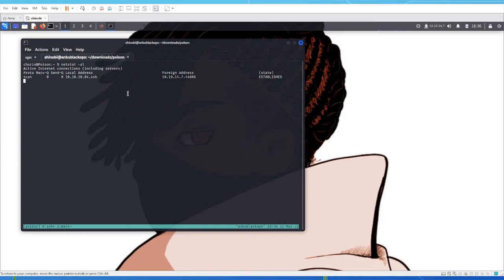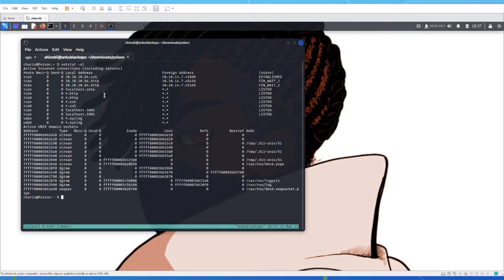VNC is going to have a port running to accept sessions, just like RDP typically uses port 3389. VNC's default ports are around 5090 or 5080. We're looking for the port VNC is using, because VNC is running as root right now. If we can figure out what port VNC is running on, we can forward that port to our local machine using SSH, and then connect to the VNC service from our local machine.